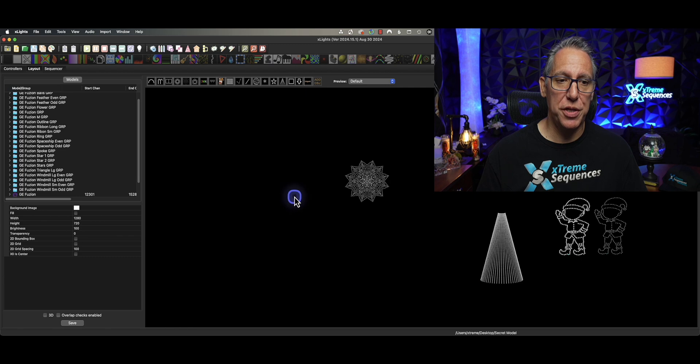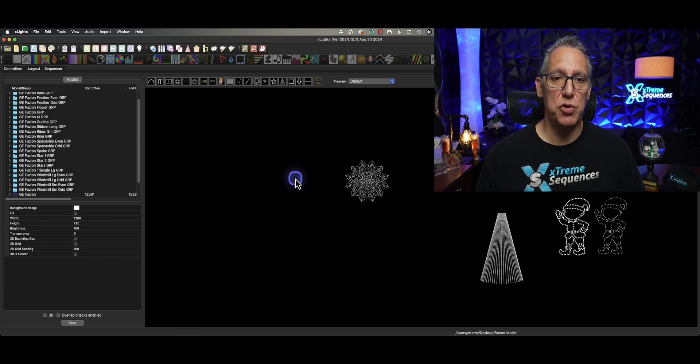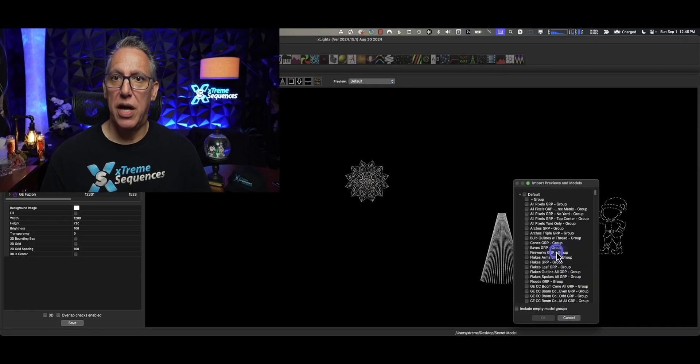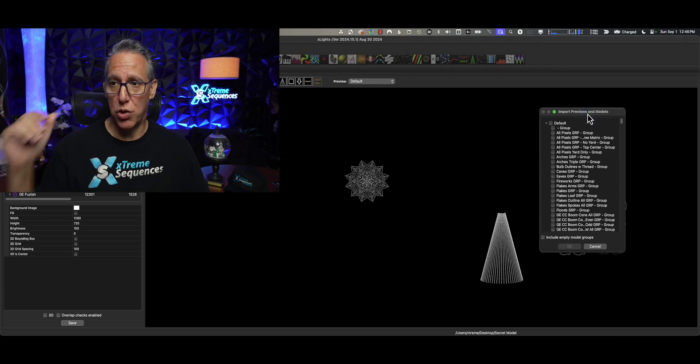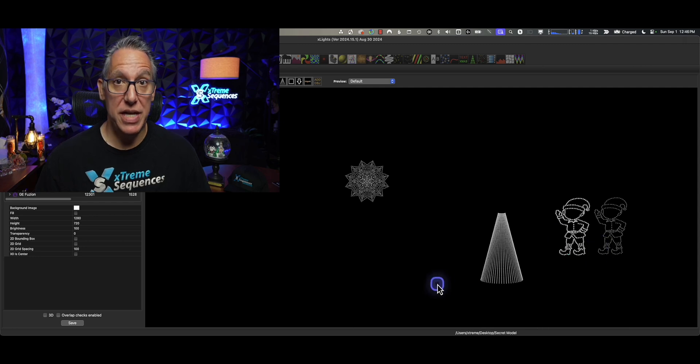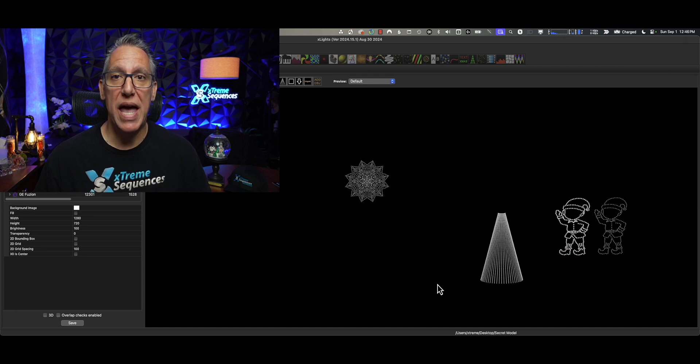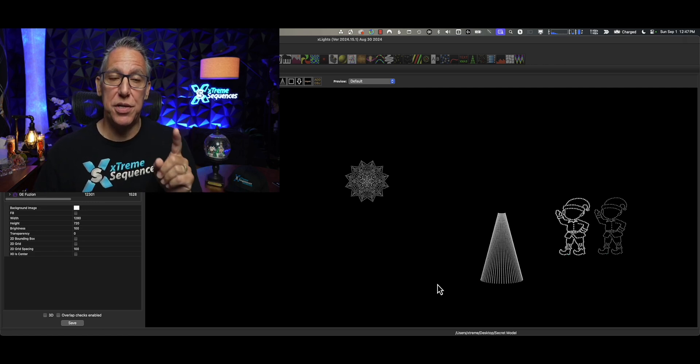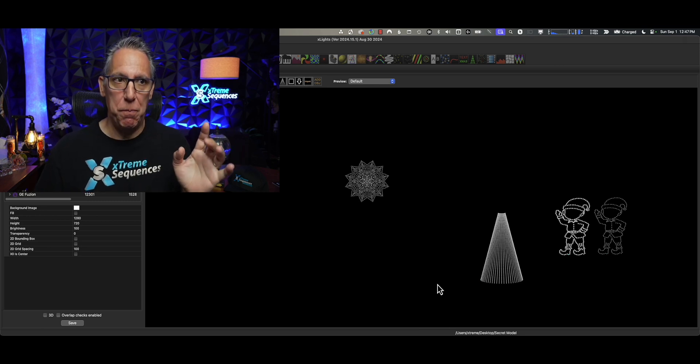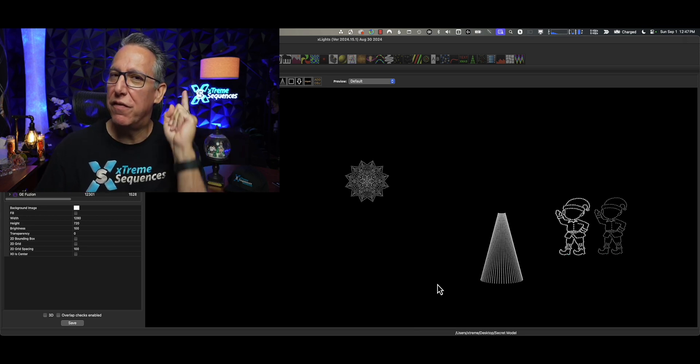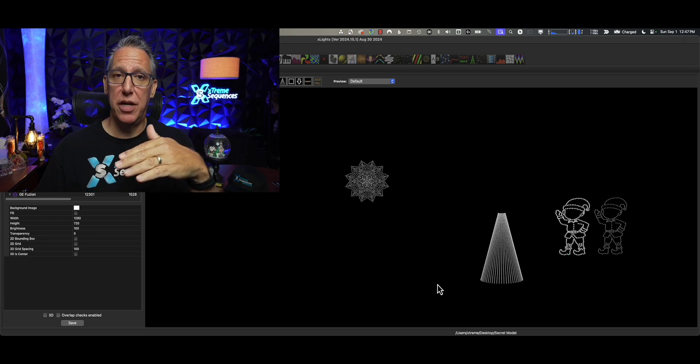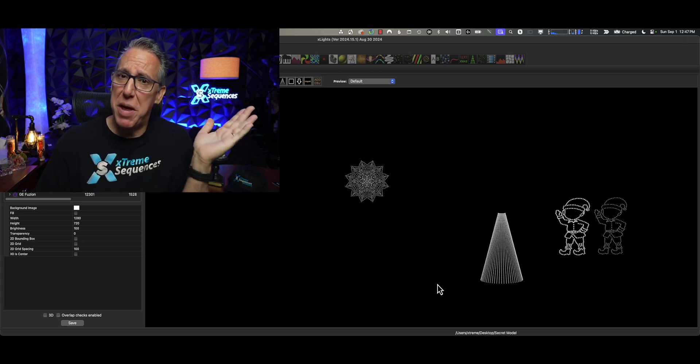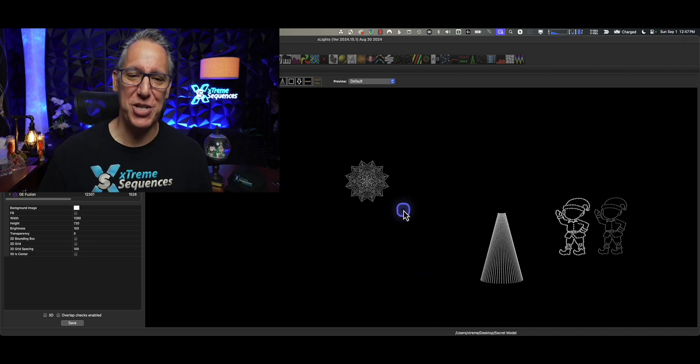And part of this methodology is taken from the concept of importing previews models and groups and choosing a show directory, and being able to import those previews, models, and groups. That's great. But today, we can now import sub-models from a layout, from the RGB effects file. And this is really cool. And I think this is going to help a lot of people out. But it's missing one vital thing that I'm hoping the devs can figure out. Because this will take something that's good to something that's great. And isn't great better than good? Of course it is. Let's take a look at this.